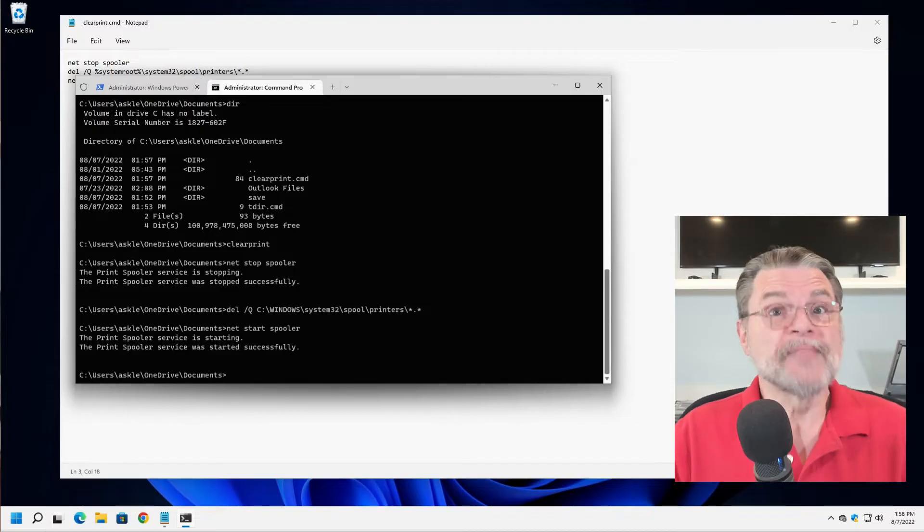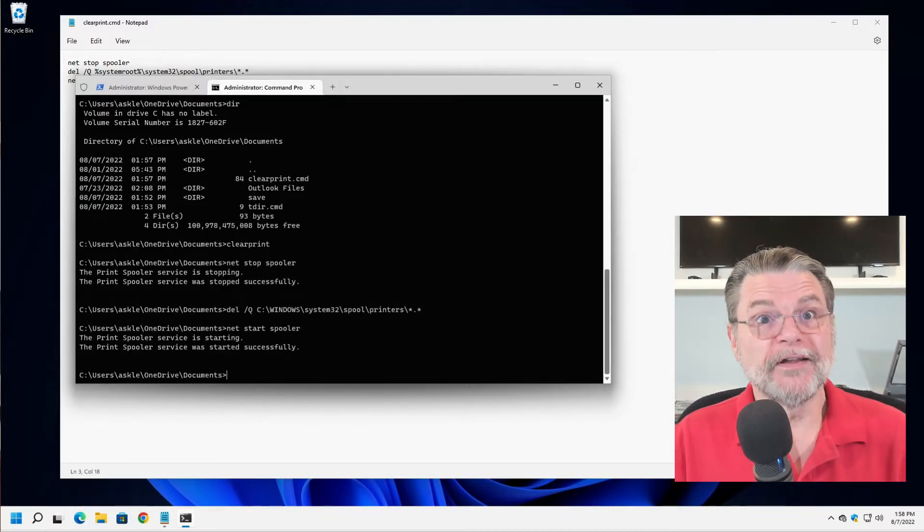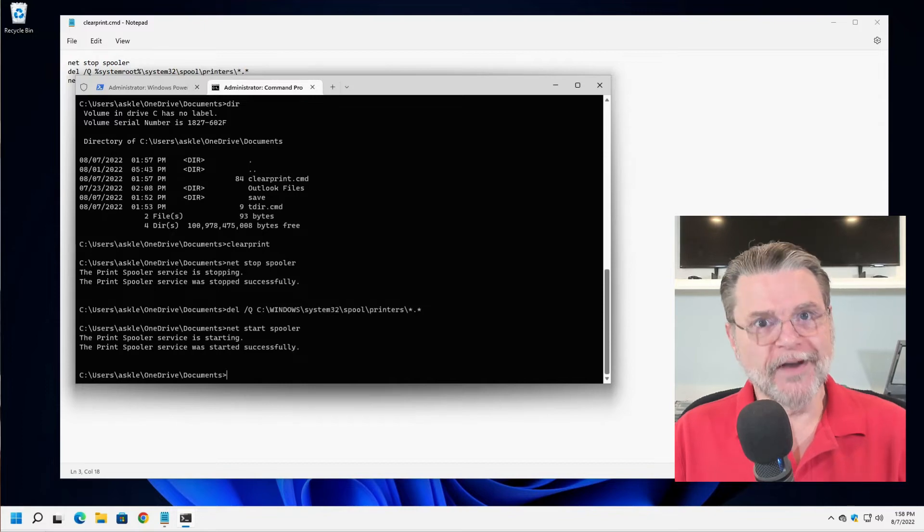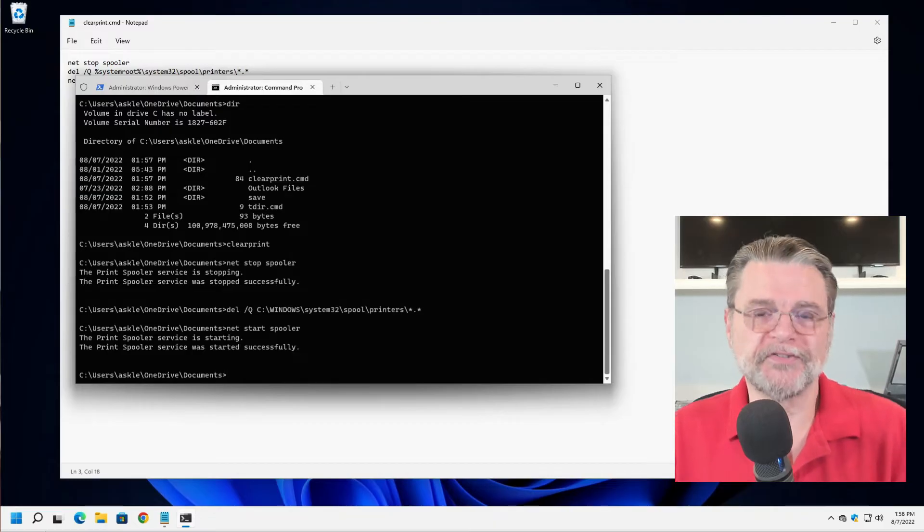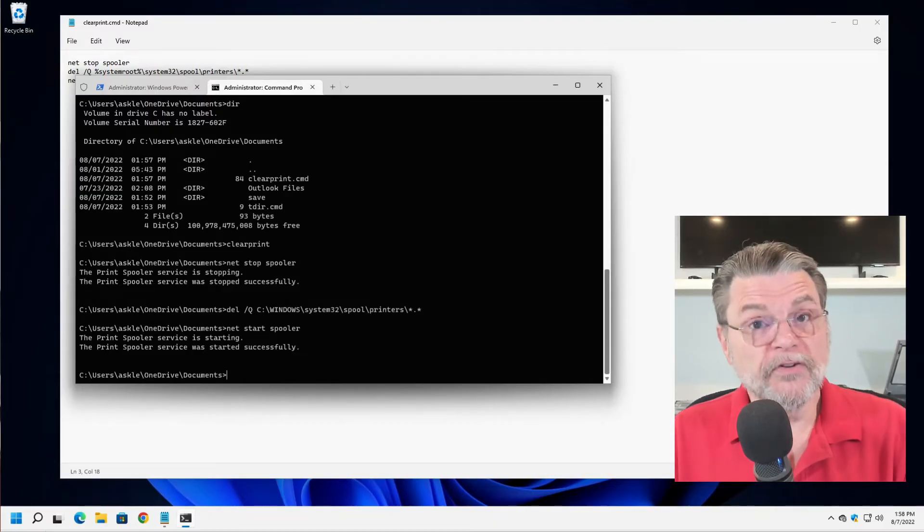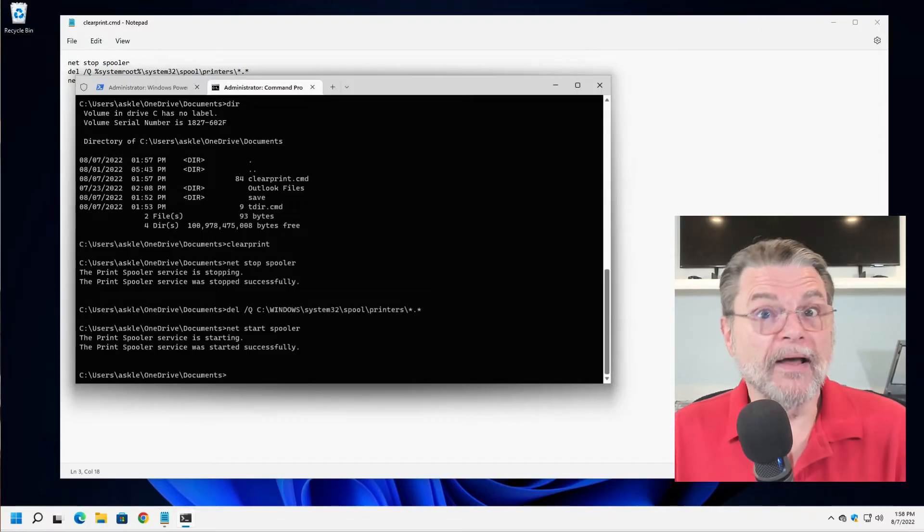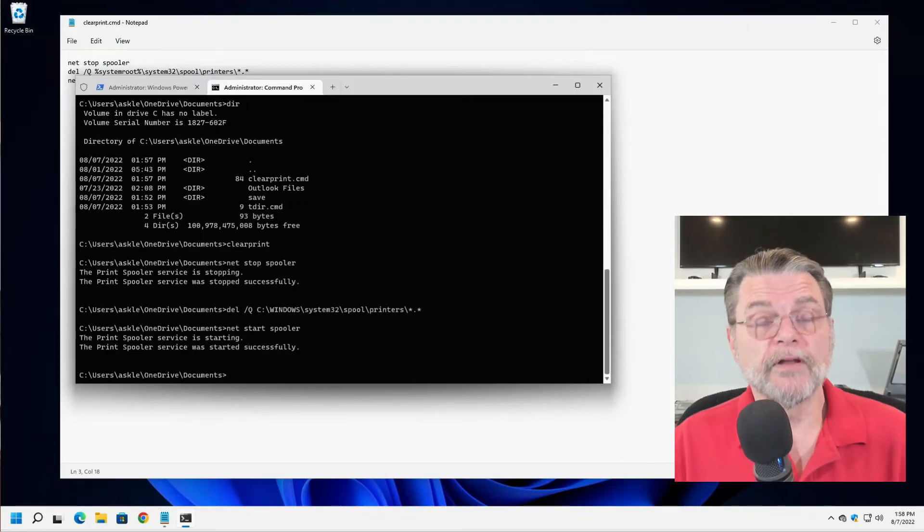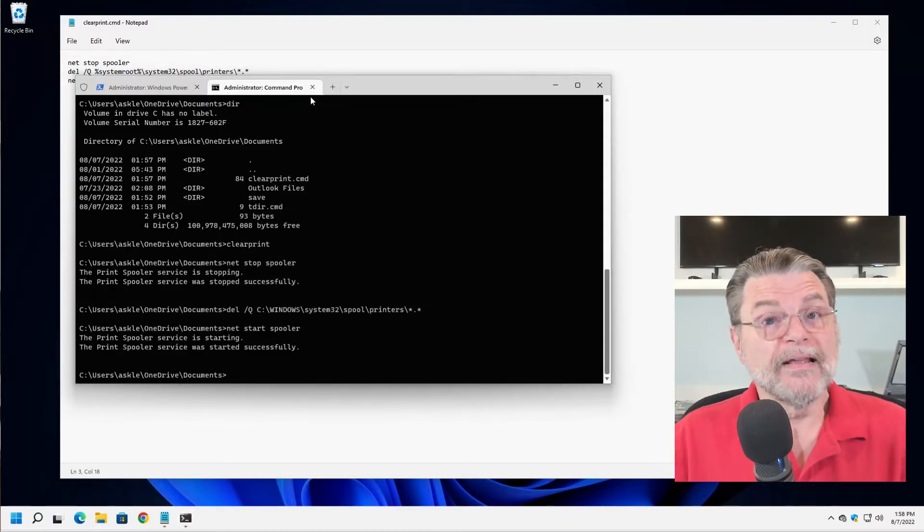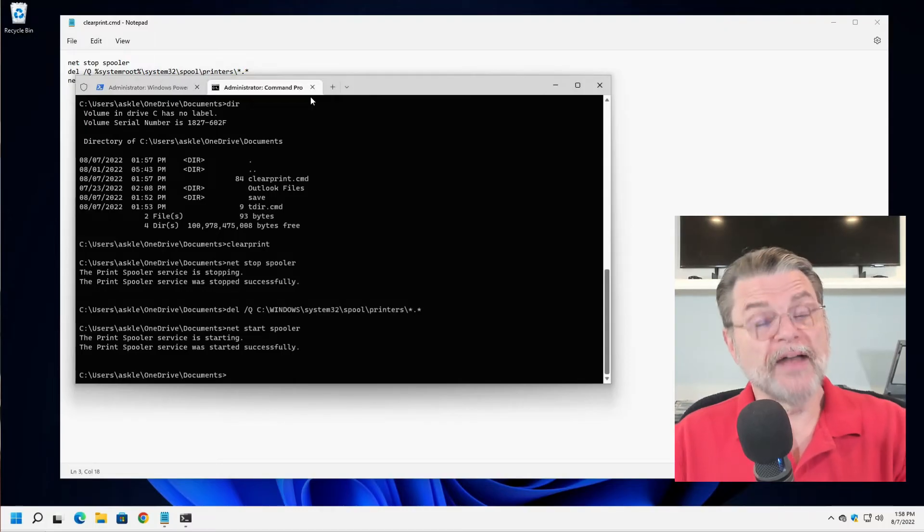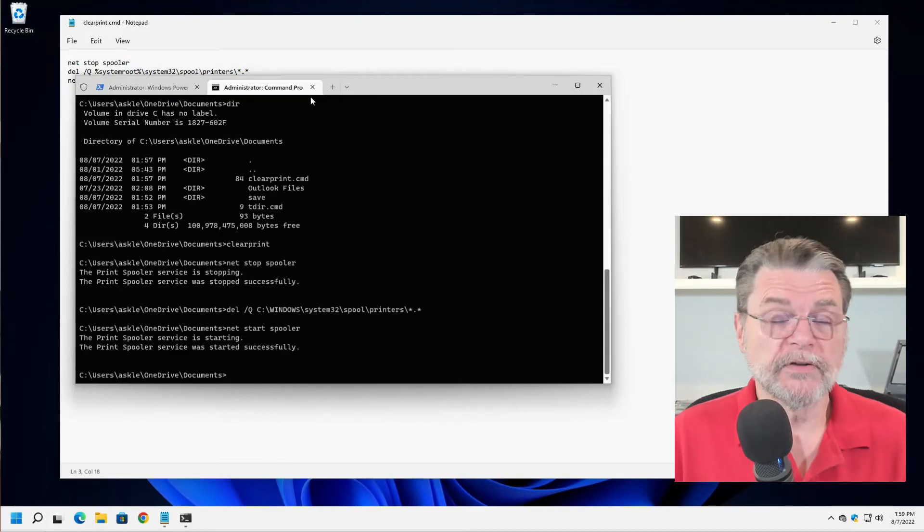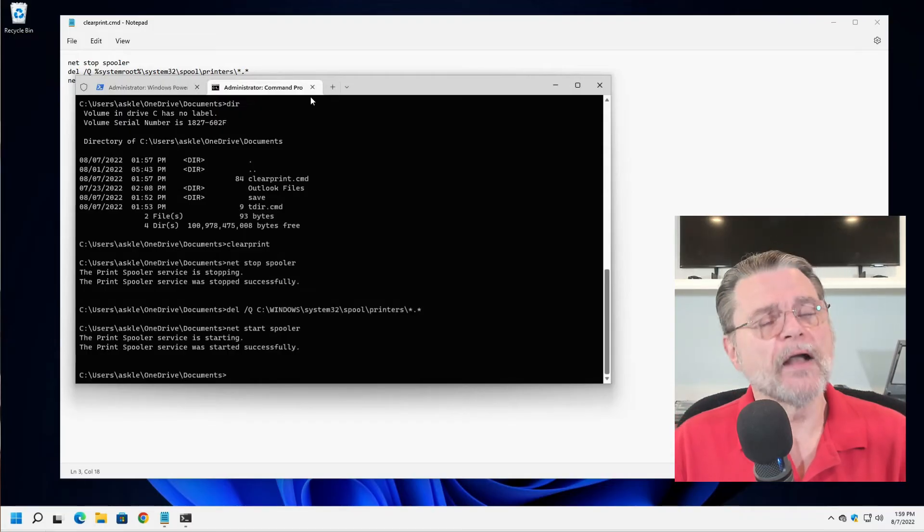That's a lot easier than typing those three commands in individually every time you need them. And as you can see, clear print is probably something that's a lot easier to type and a lot easier to remember than that complicated delete command there in the middle where we're deleting something buried in the Windows directory structure. So that's one example of another really useful way that batch files can help. They can combine multiple commands that are executed in sequence.